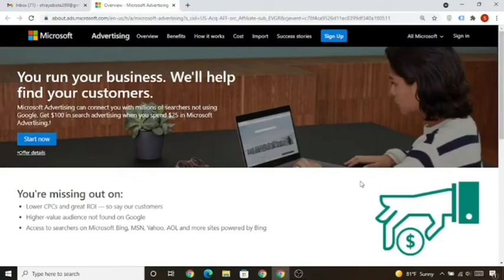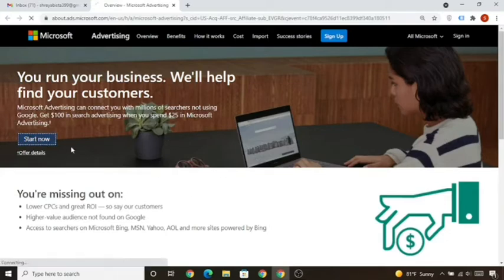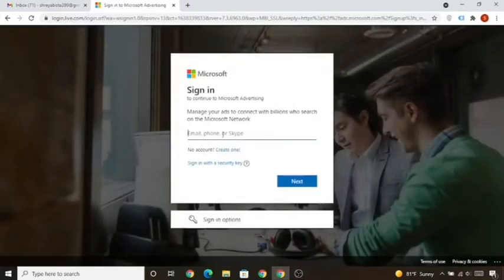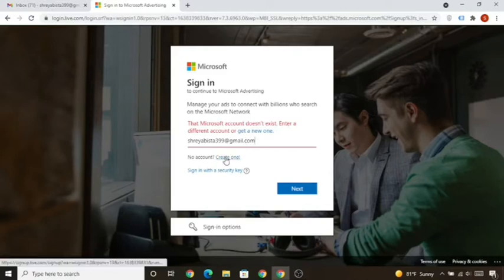In this lecture we'll create a Microsoft Ads account. Follow me in a step-by-step process to create a Microsoft Ads account where you will get a $100 ad credit once you spend $25 in Microsoft Ads advertising. Click the button below and you will visit the Microsoft Ads interface, then click on 'Start Now'. Put your email address and click on Next. If it says the Microsoft account doesn't exist, click on 'Create One'.